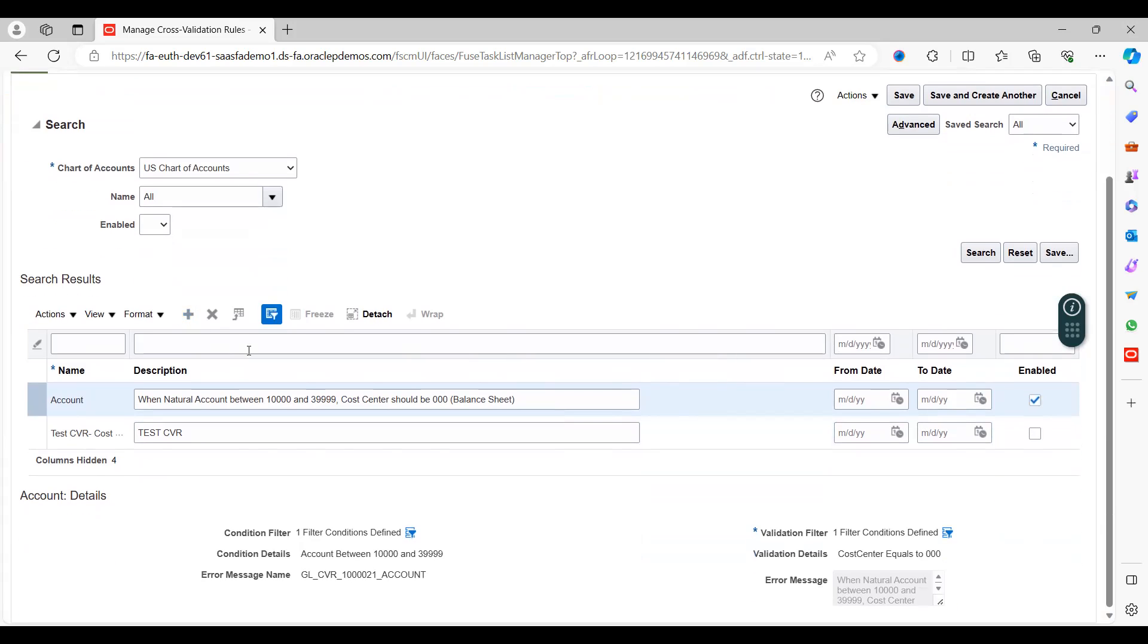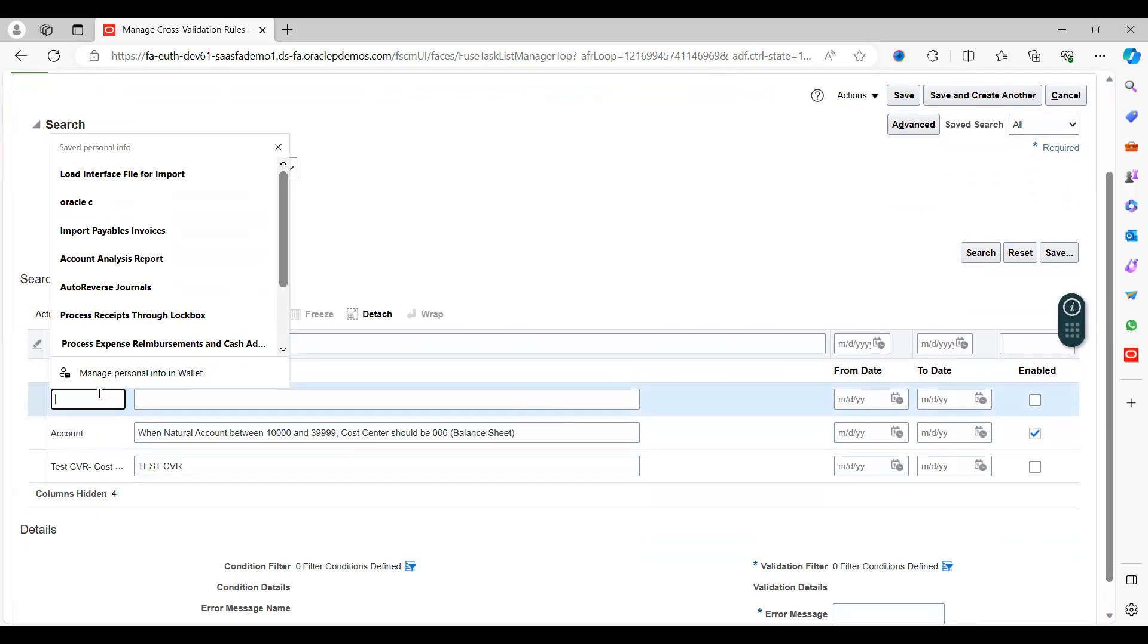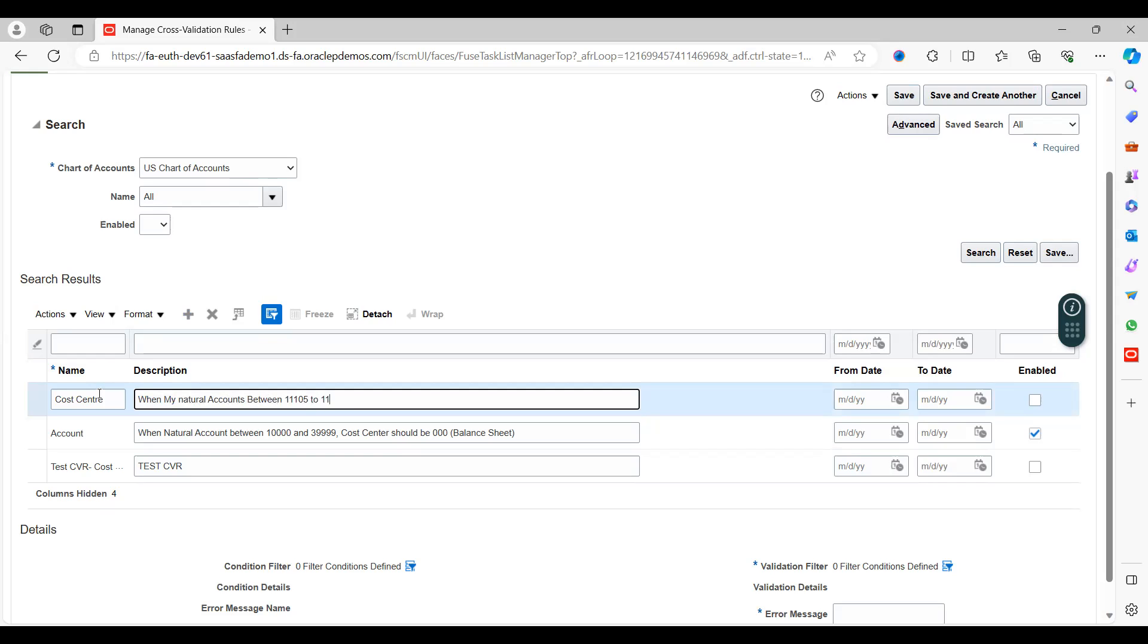We can create our own CVR rules by clicking on the plus icon. Give the name: when my natural accounts are between 11001 to 11005, then the cost center should not be used. Could not be used.